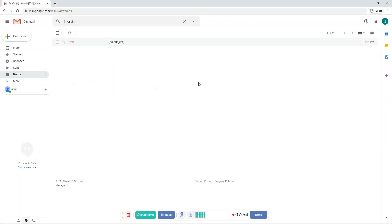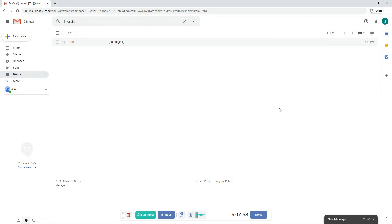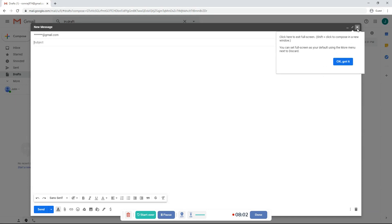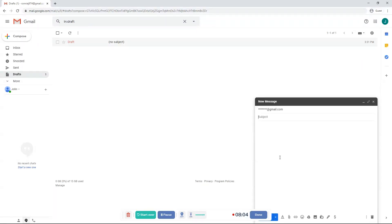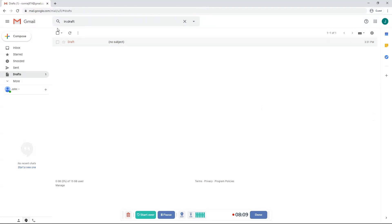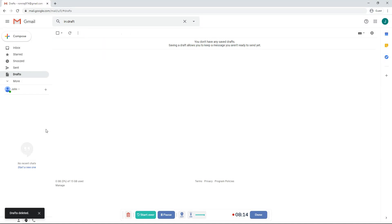There's a draft right over here. If you don't save it or send it, I mean, then it will save it as a draft. Because you didn't send the email. Now if you don't want the draft, then click this. And then click discard drafts.